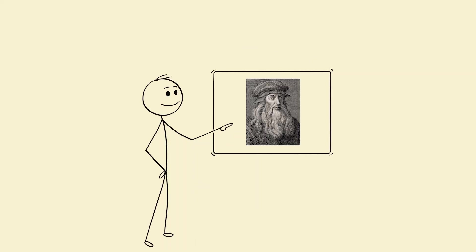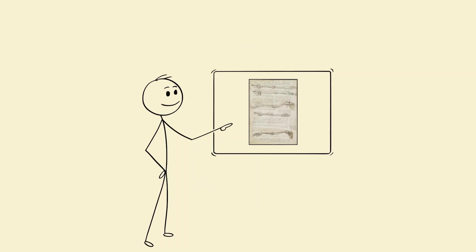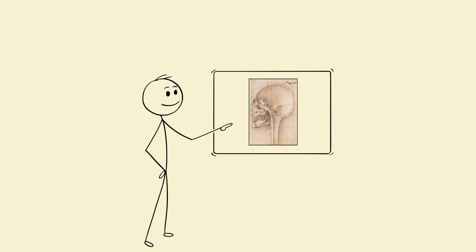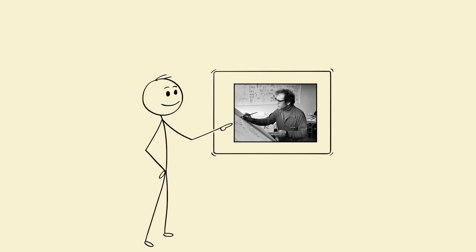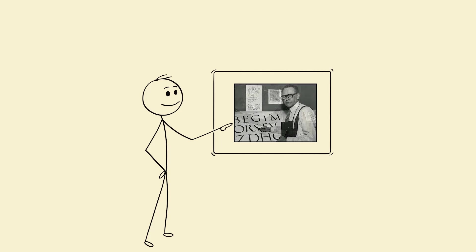Da Vinci studied anatomy, not just to draw humans better, but to design machines that moved like muscles. Steve Jobs studied calligraphy, not to write prettier notes, but to design elegant typography for Apple.